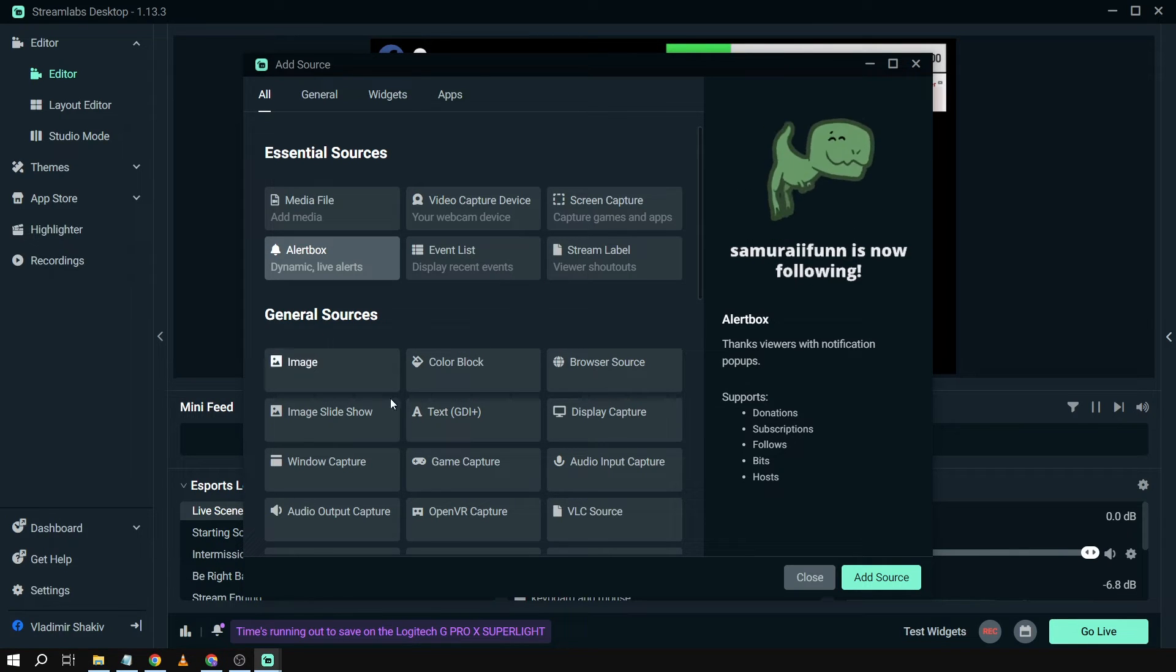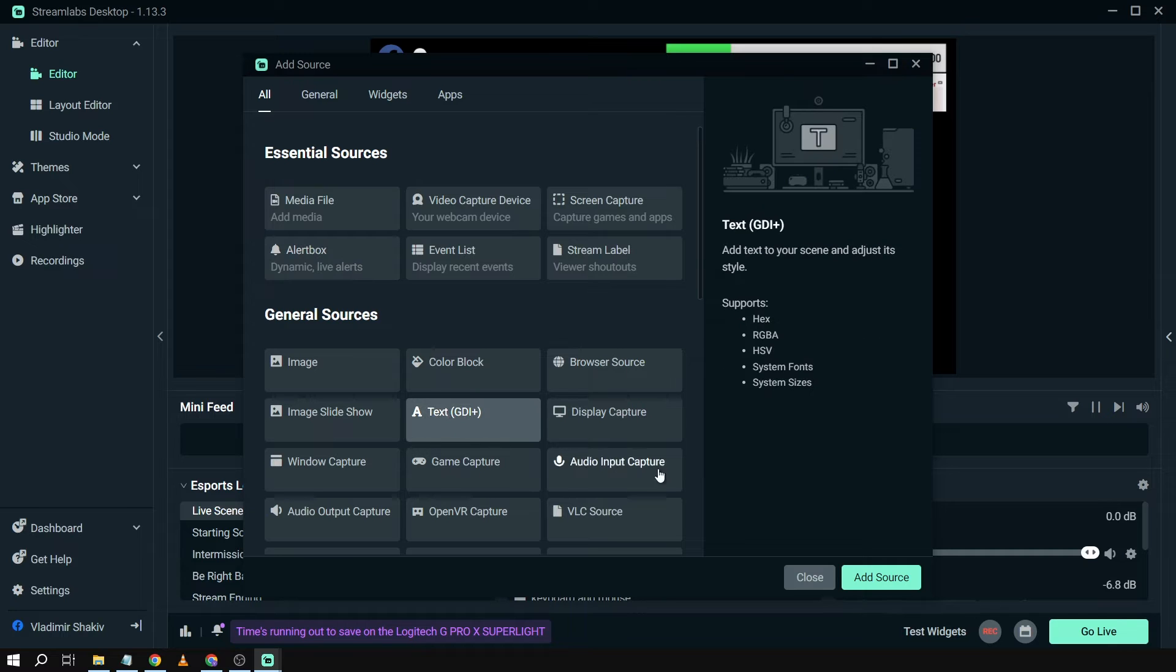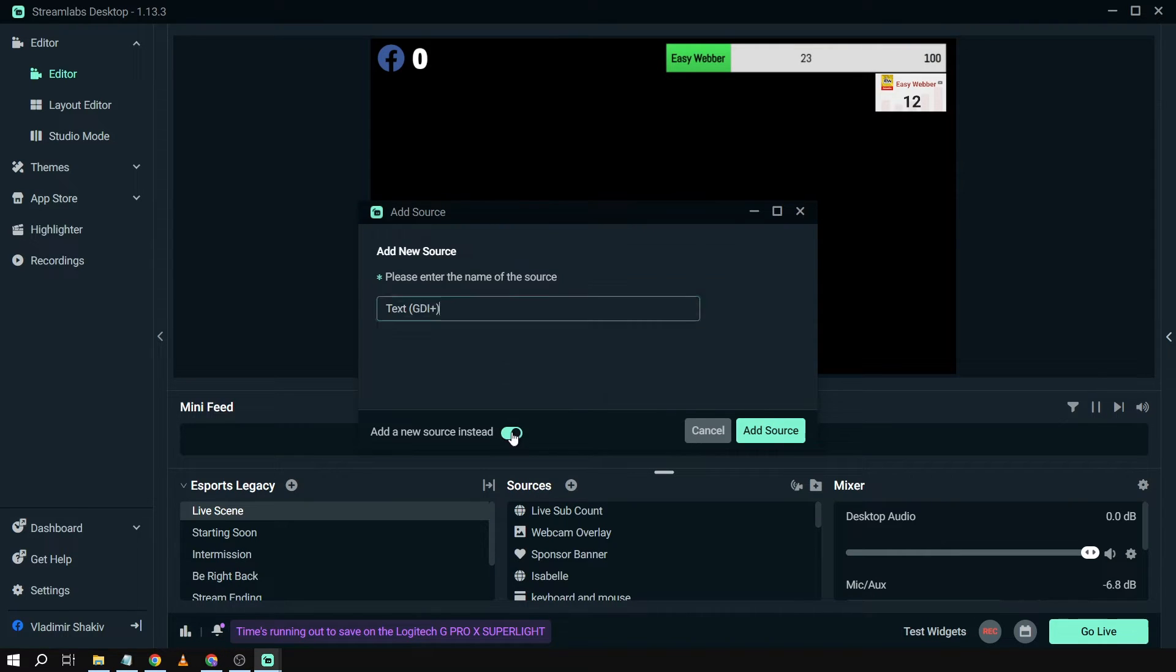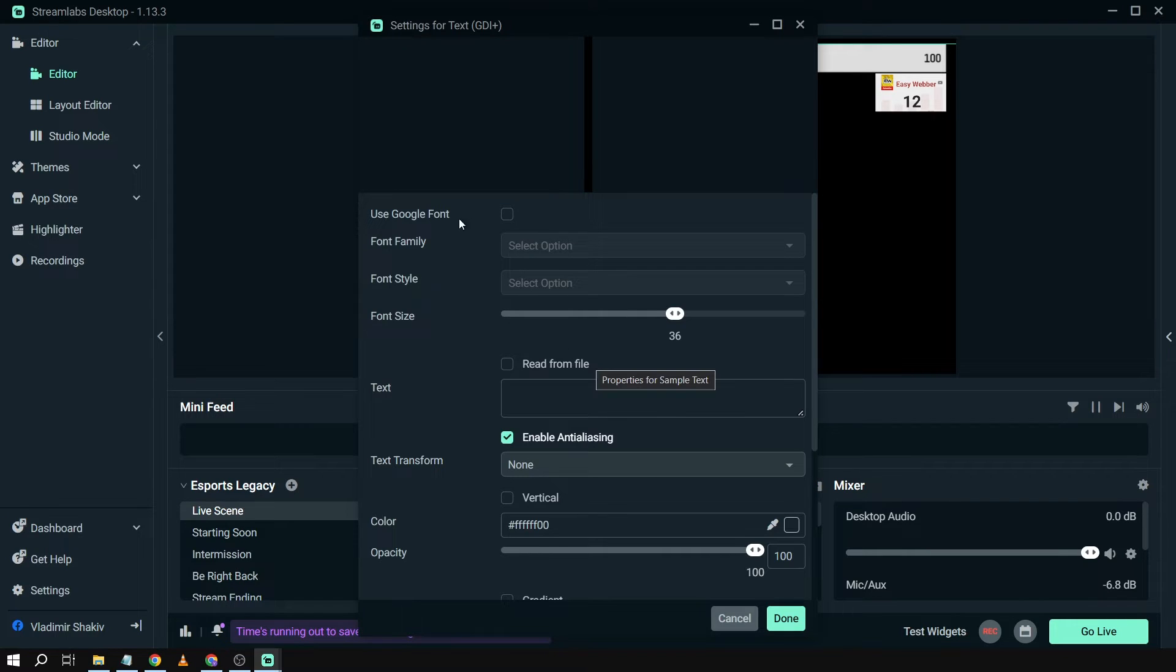Until you see Text, just like that, and then you're going to click Add Source. Now let's rename this one. We're going to say Sample Text, and then click Add Source.